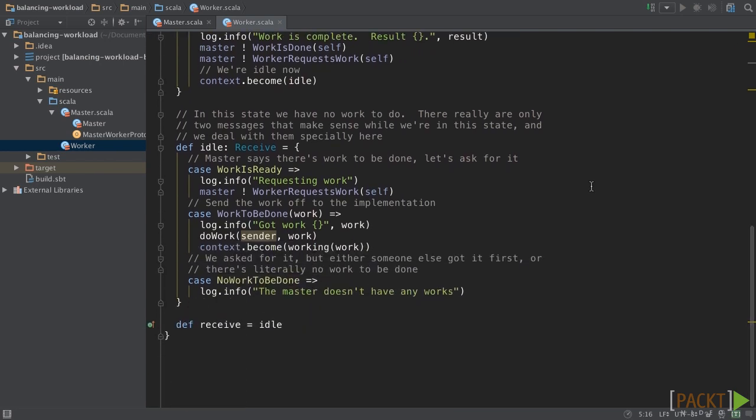In the idle mode, when the worker receives the work is ready message from the master, it will send worker request work to the master. And when the worker receives work to be done, we will call the DoWork method and switch it to the working mode. If it receives no work to be done, we will ignore it.